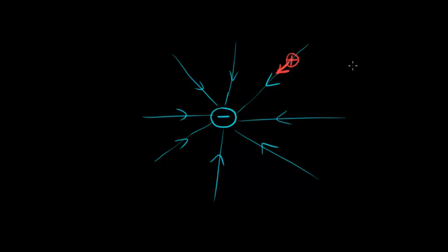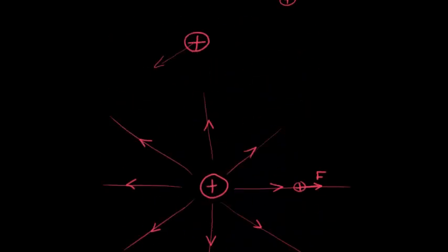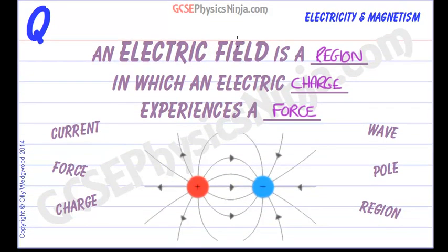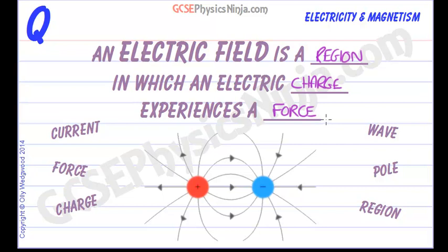Again, this is an electric field but the opposite version. So just for now, all you need to remember is this definition. An electric field is a region in which an electric charge experiences a force.